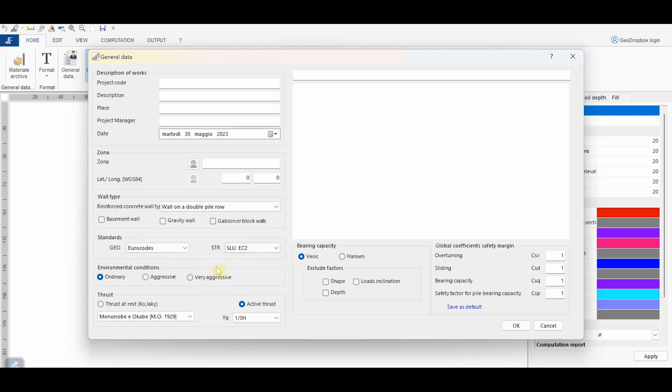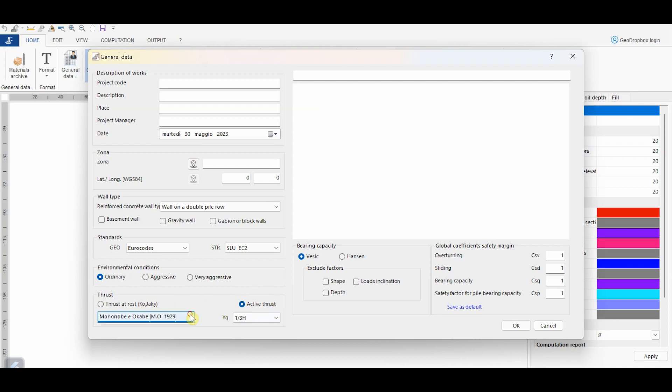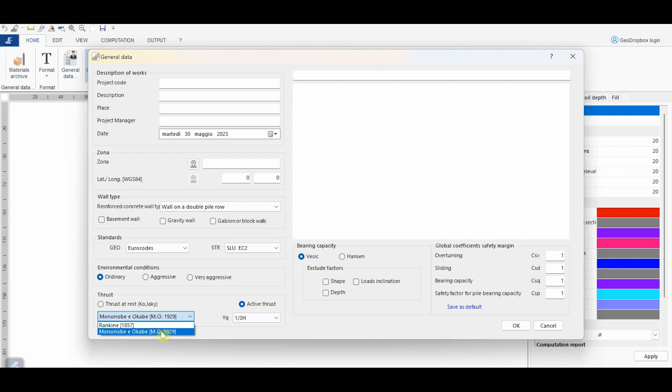Here we can choose the environmental conditions, whereas from here we can choose the theory for the thrust computation. First of all, we can choose between the active thrust or the thrust at rest. In this case, we choose the active thrust. From this menu, we can define if referring to the well-known theory of Rankine, where the soil wall friction is not accounted for, or to the method by Mononobe and Okabe. By choosing this option, the method reduces to the well-known method of Coulomb in case of static analysis.